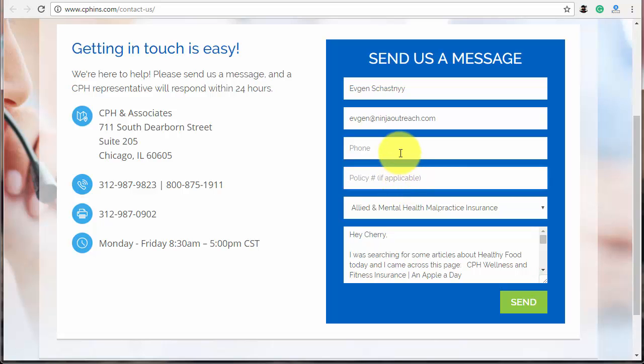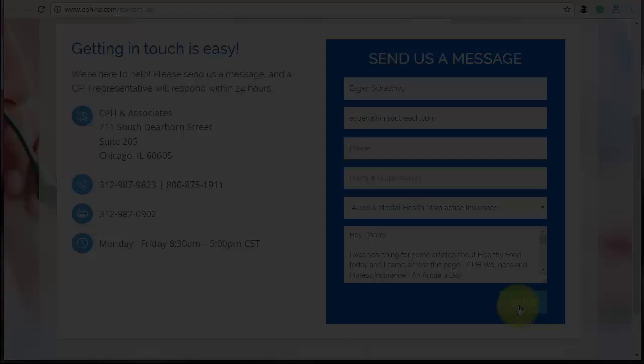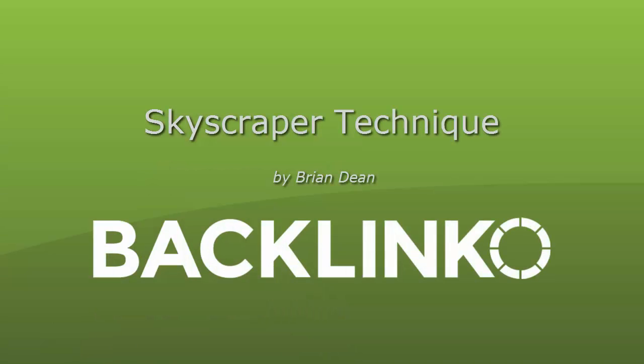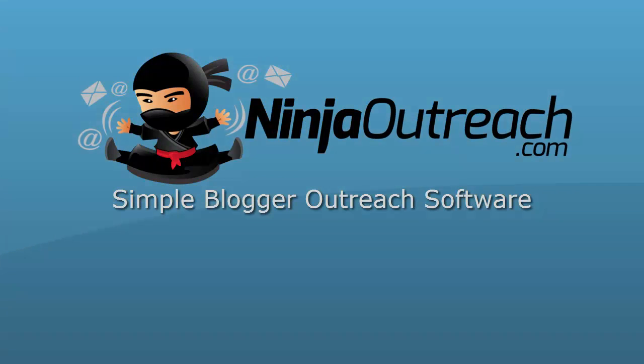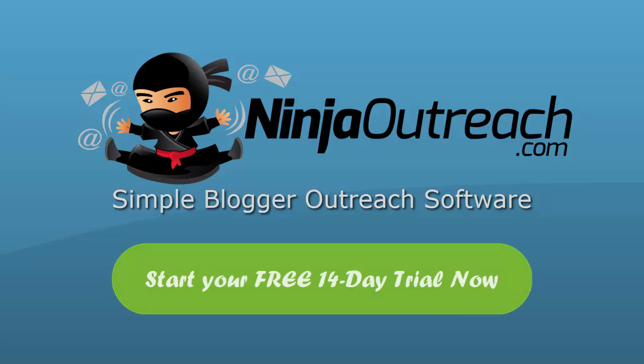All the replies will be tracked through Ninja Outreach and you will be able to keep notes for each blogger separately. That's how simple it is to implement skyscraper technique to your marketing activities and increase inbound traffic. Moreover, with Ninja Outreach the whole process is easy and fast. So, start your free 14-day trial and begin exploring the benefits of blogger outreach right away.